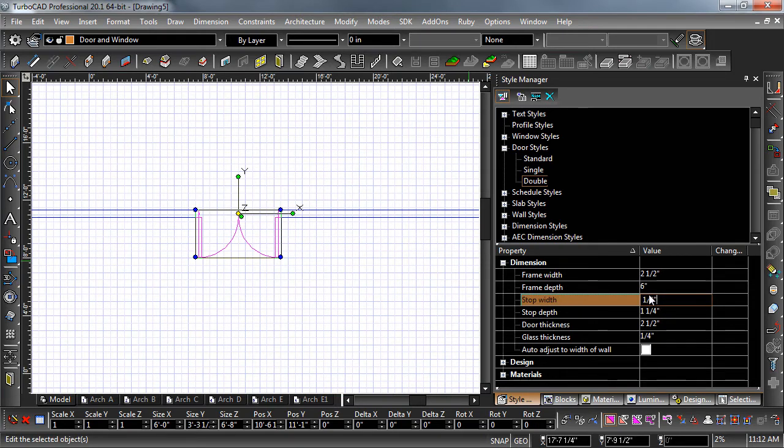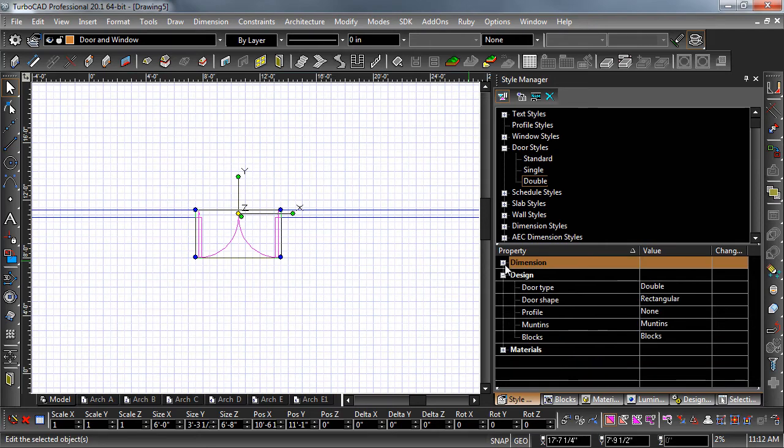Hit the plus sign to the left of design. Here you can change the overall appearance of the door. For fun, let's change the shape from rectangle to arch.